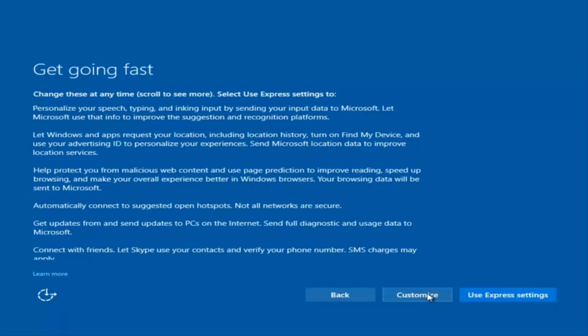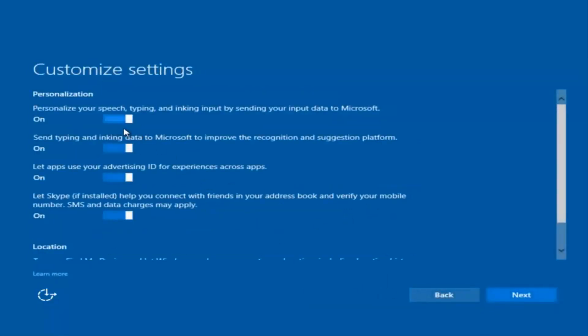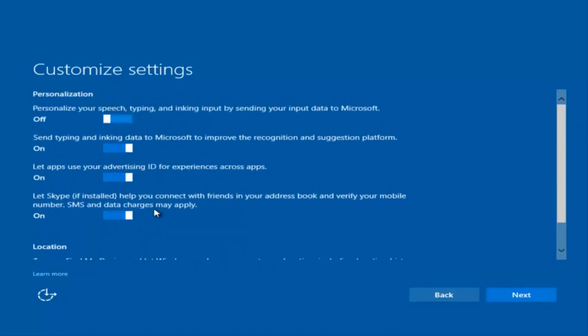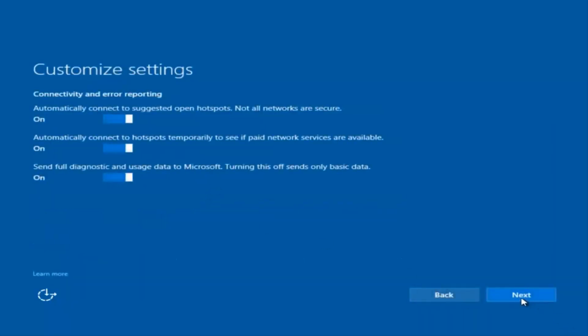You can use Express Settings to instantly get back up and speed up the process a little bit, or you can click on Customize — that should be the middle button — and you can customize exactly what you're installing when you're resetting Windows 10. For example, if you want to disable sending input data to Microsoft you can deselect that. I'm going to keep most of them at default and select Next, then Next again.